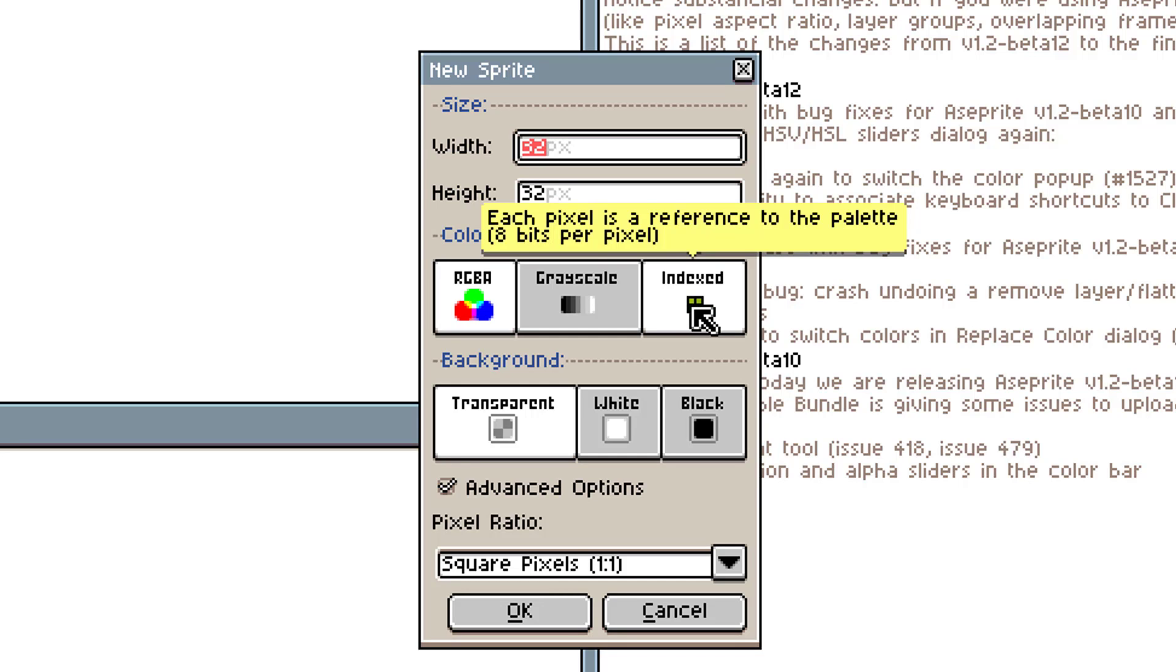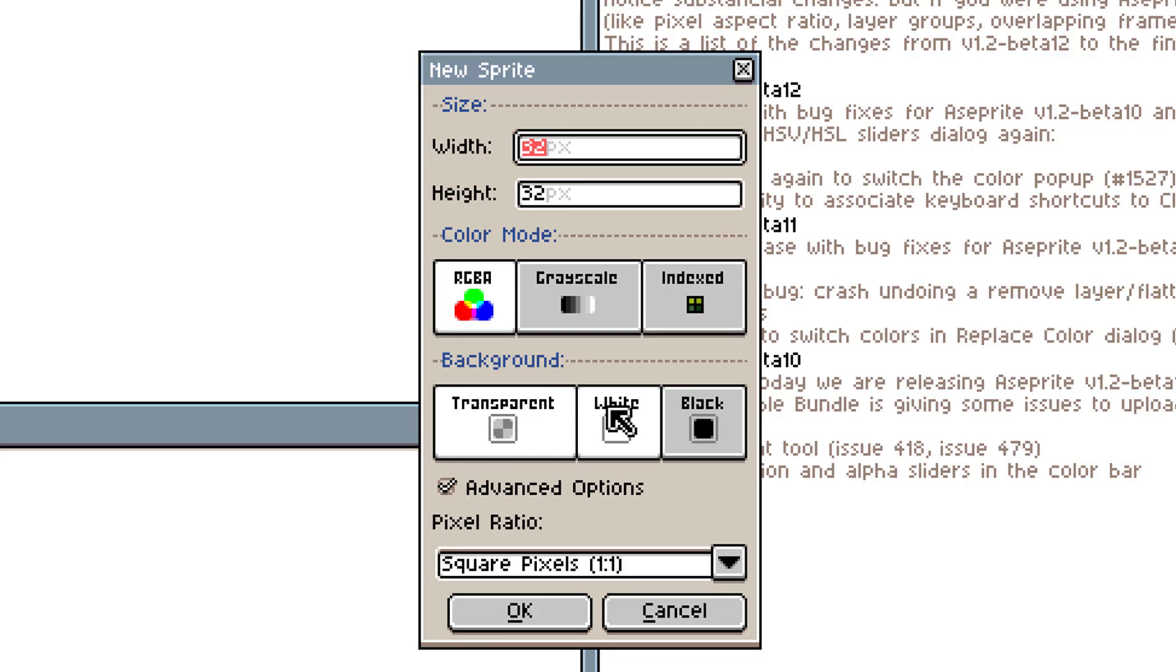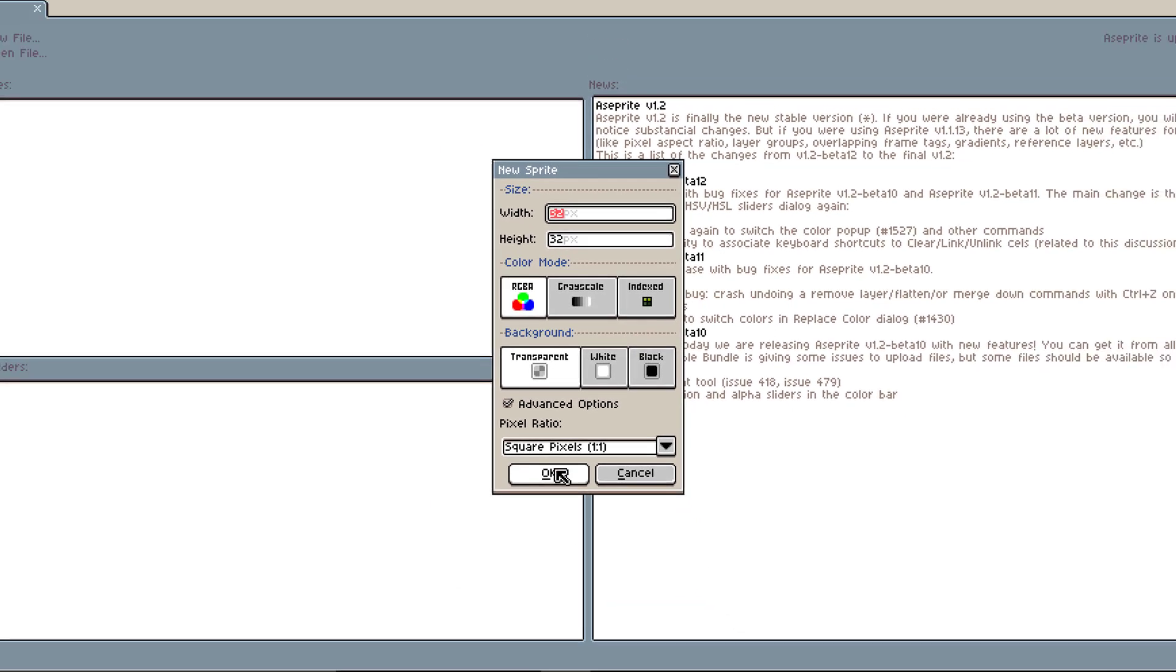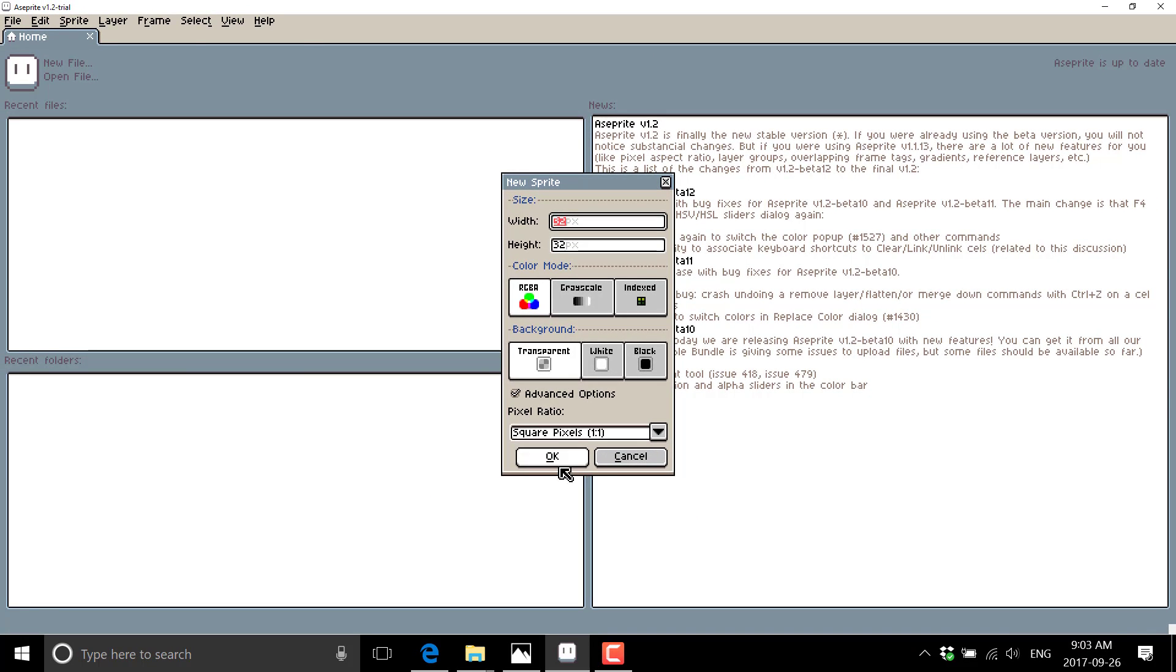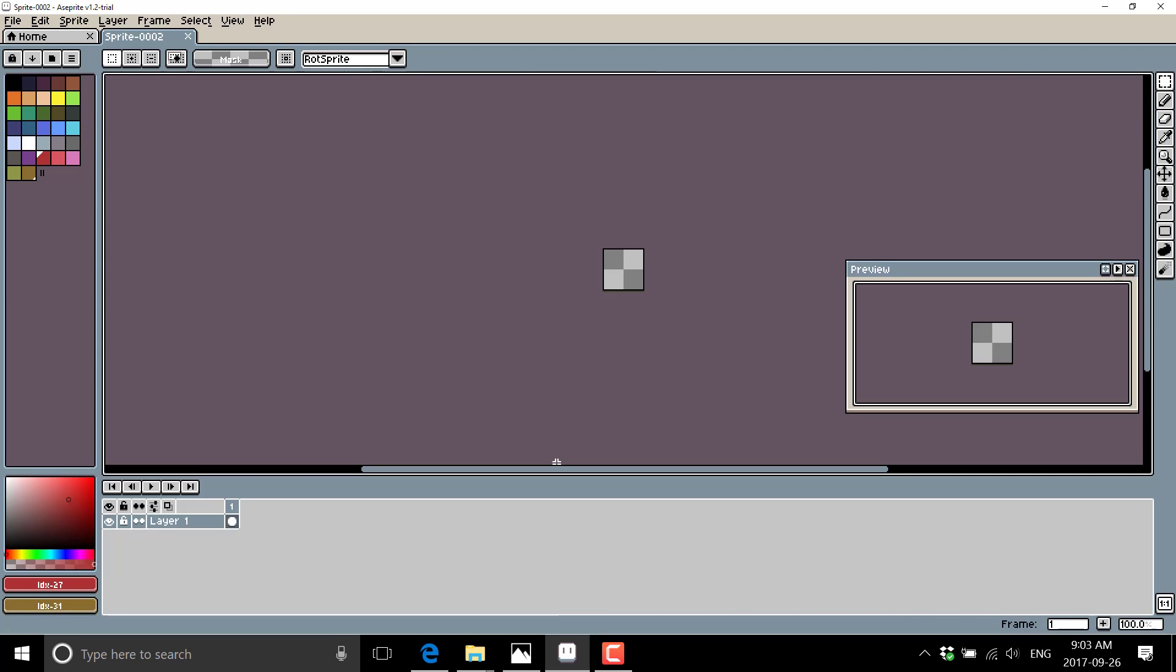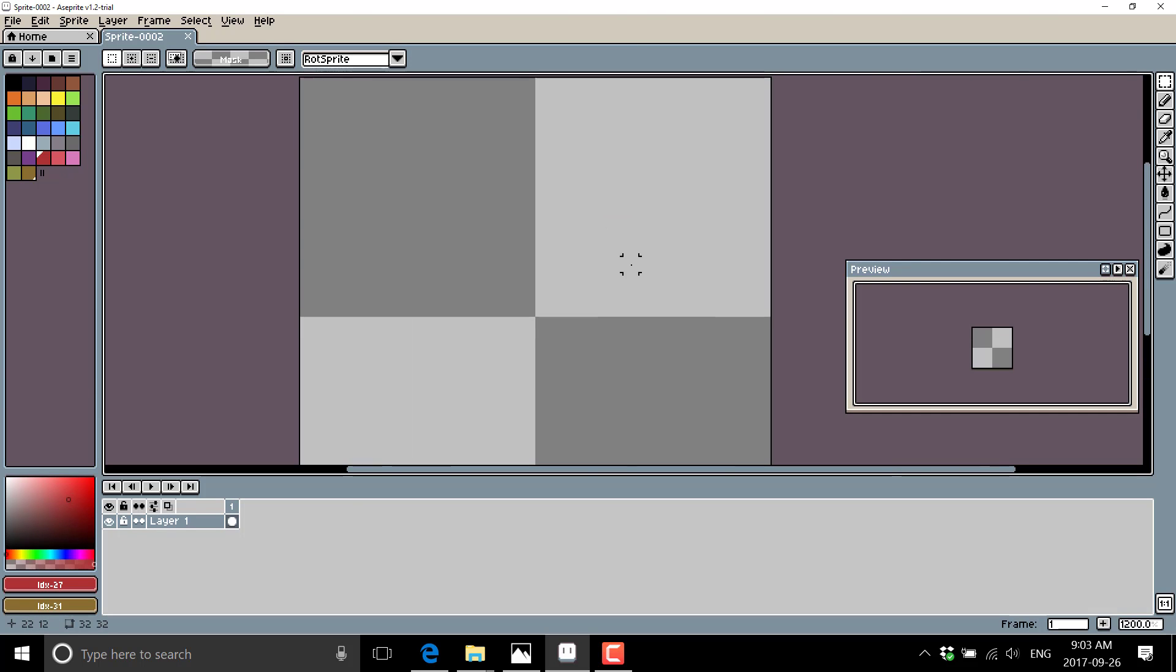So you can set that so basically your paint, you're using eight bits per pixel on your image that are basically lookup tables into a set palette. You also can set the background to white, black, or transparent, and we can set up the pixel aspect ratio. We'll go ahead with normal here.